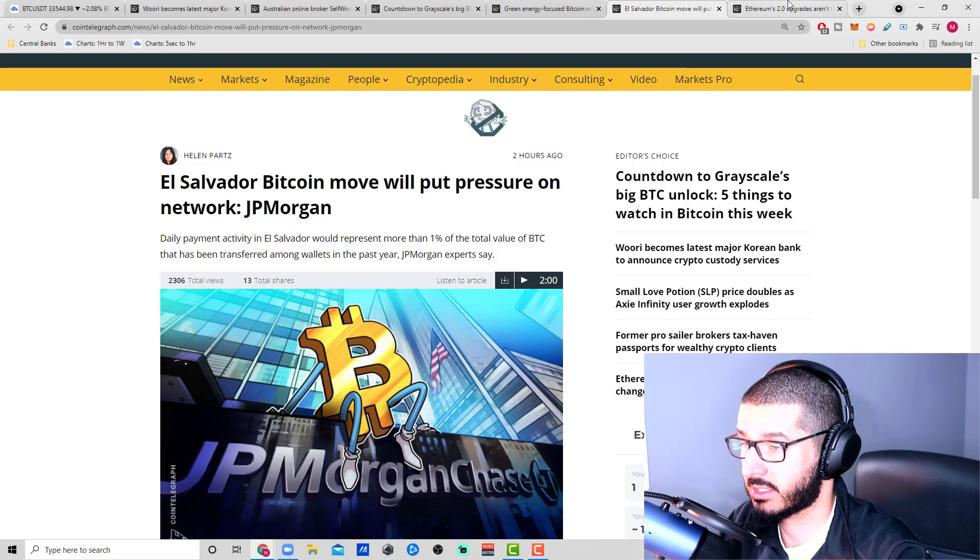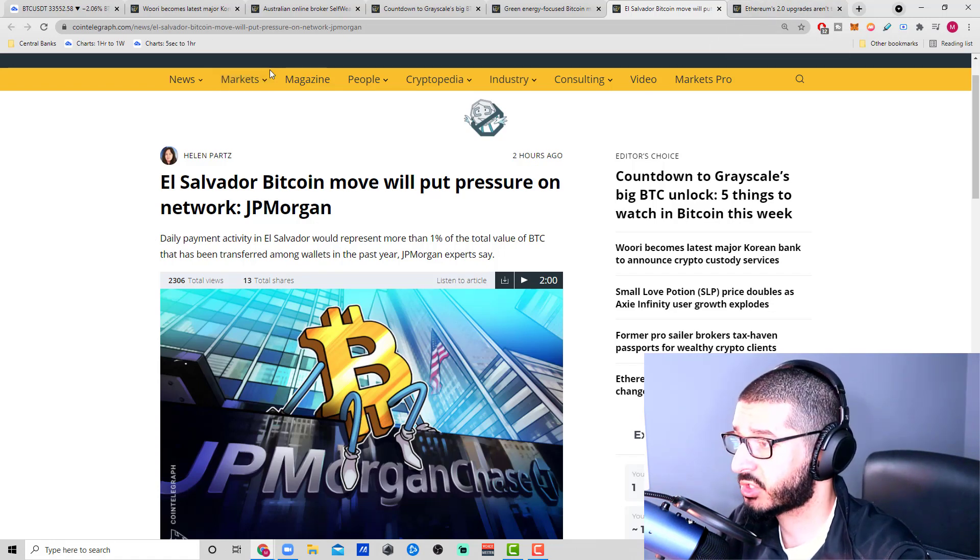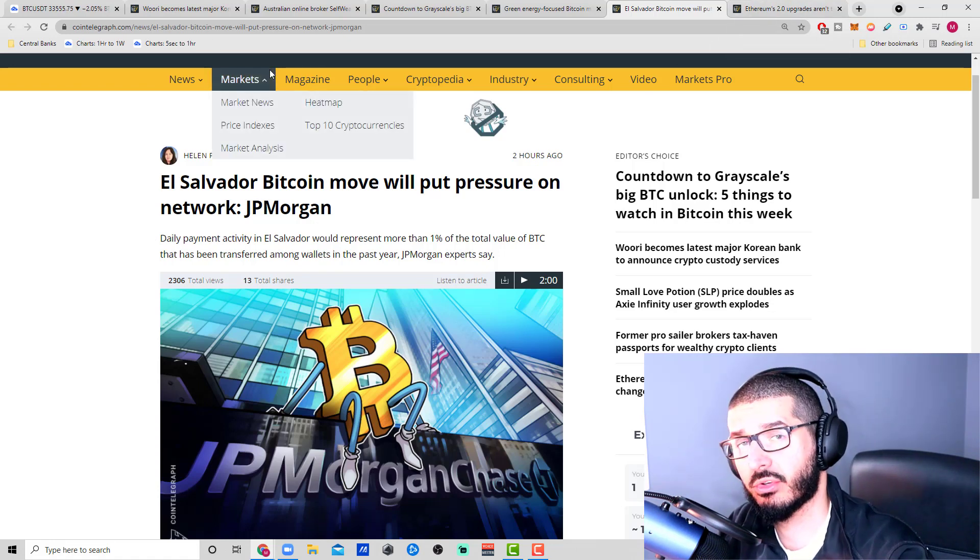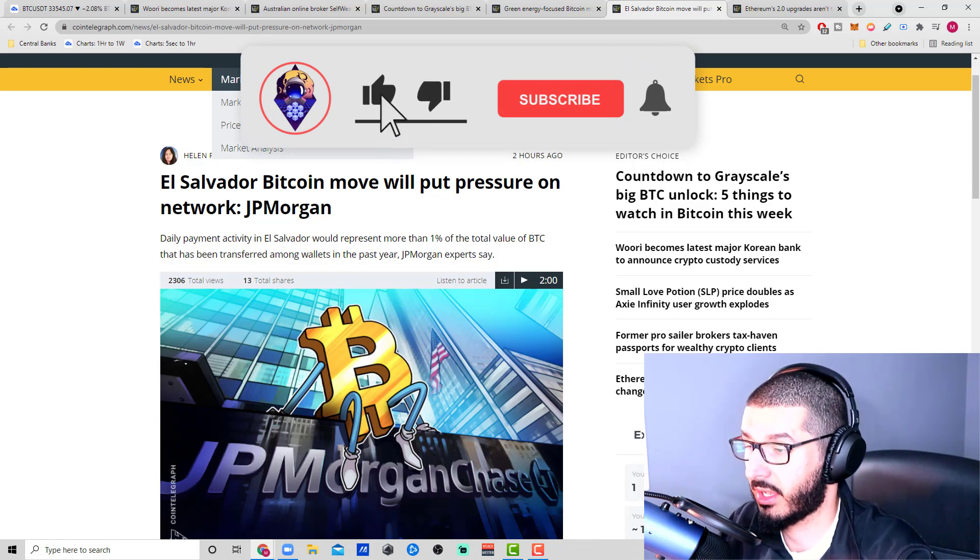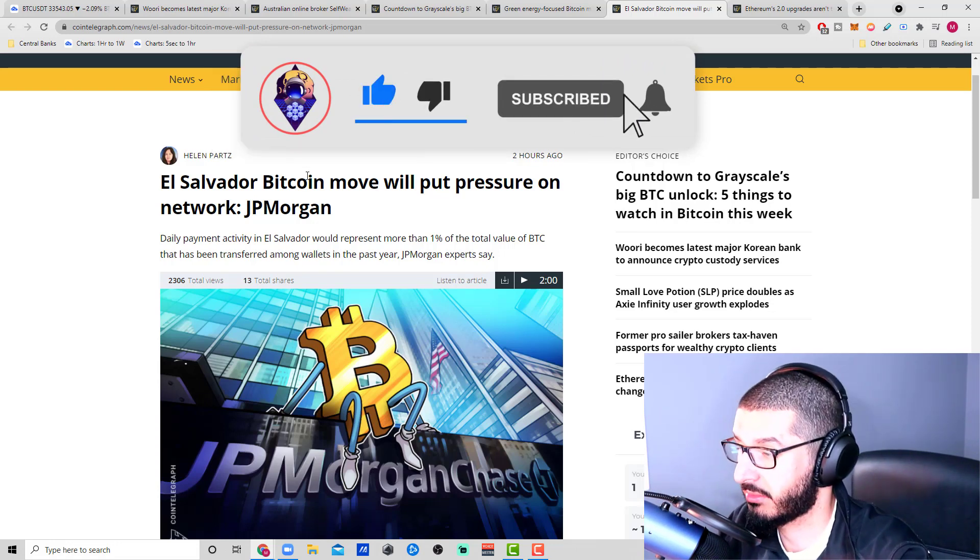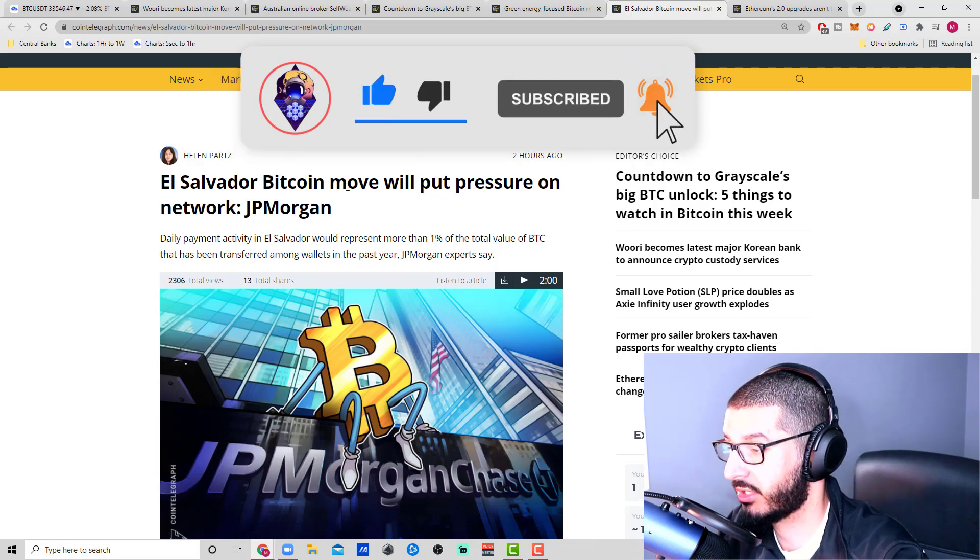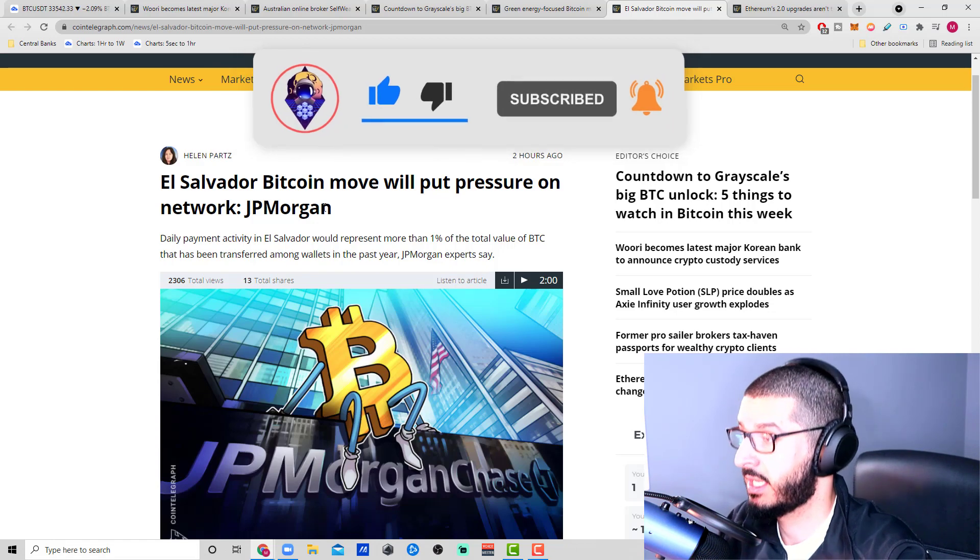More news from El Salvador: El Salvador Bitcoin move will put pressure on network according to JP Morgan. If you're new to the channel, make sure you subscribe. If you've been subscribed, make sure you like the video and thank you for watching.